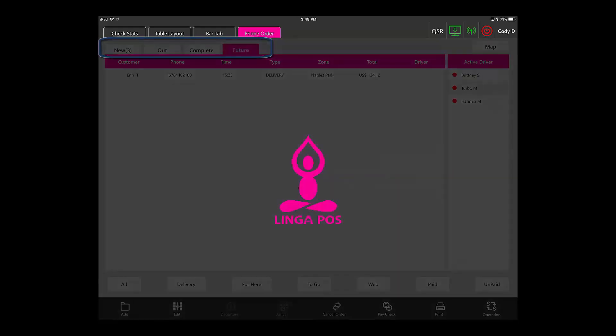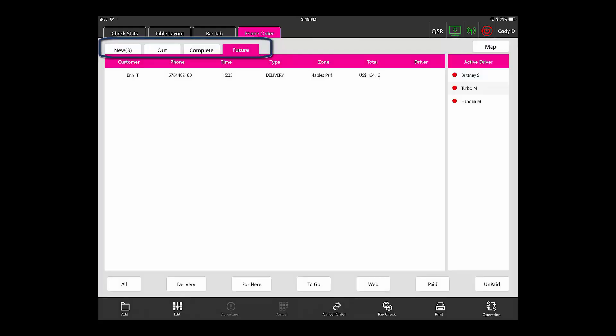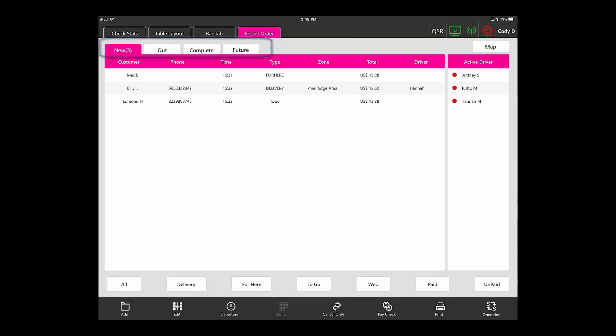Future orders shows you future orders that are placed that are ready for a later time. Once that time comes around, it will show up in your new category.